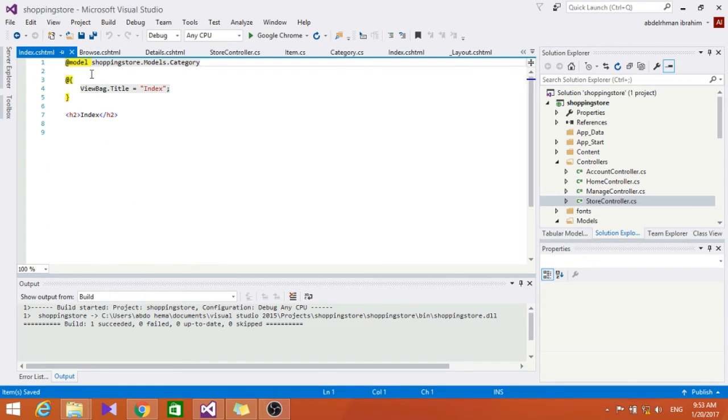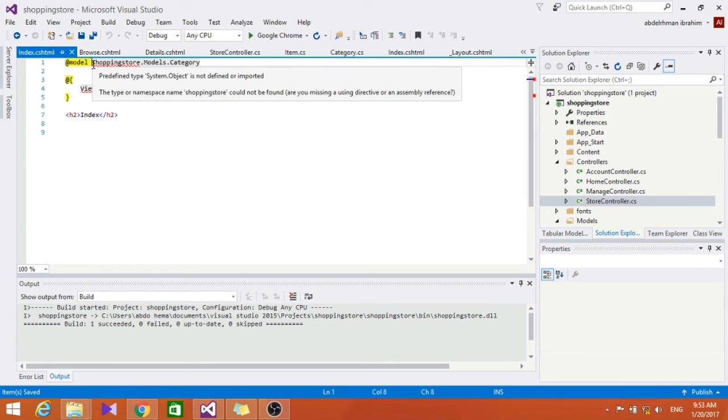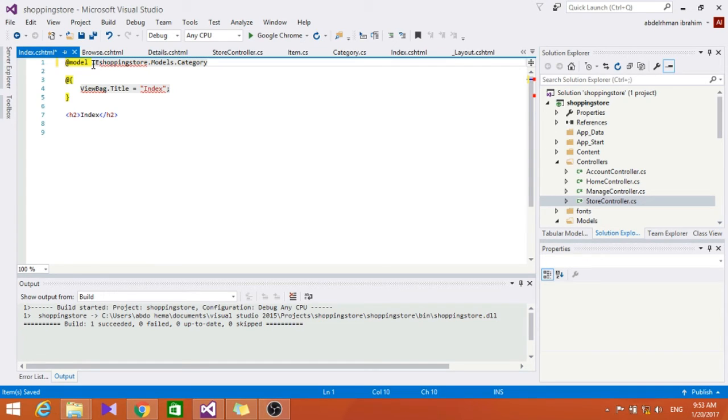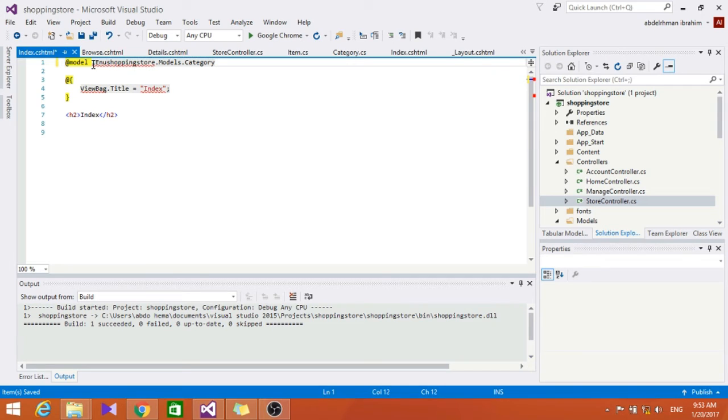Let's put here empty one and the model class to be Category. Let's add it. Now in here let's change this to make it IEnumerable. So what that's going to do is it's going to know that we are going to have more than one category listed, not just one.